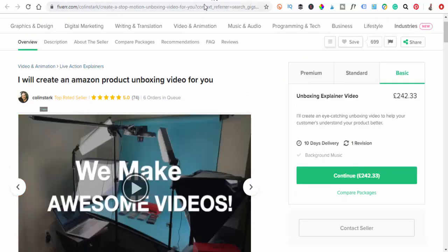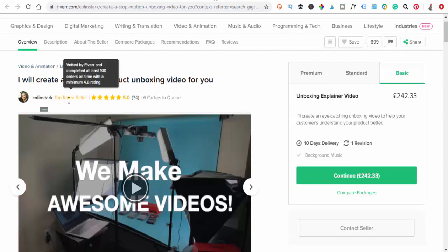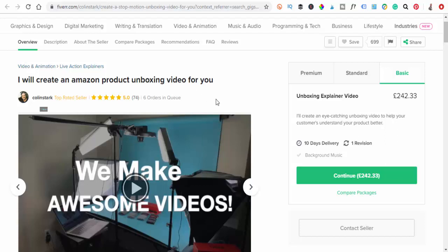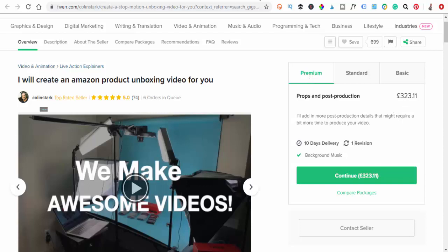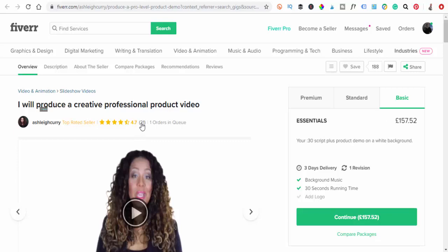You could have 400, that's over one a day in there. So you could quite easily make $200 a day by creating some videos for people. Let's just have a look at a couple more quickly. This is about just unboxing an Amazon product guys. You can make a video about that and he's had 74 orders so far and he's got six in his queue waiting to be done. Look guys, he's 242 pounds just for the basic. When he goes up to 323 pounds just for one video.